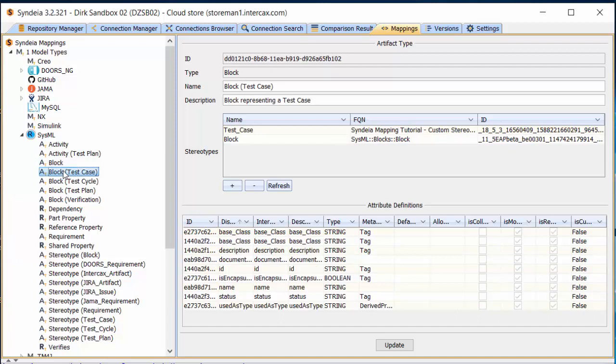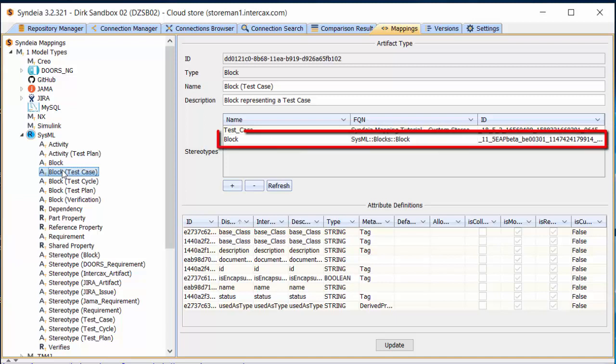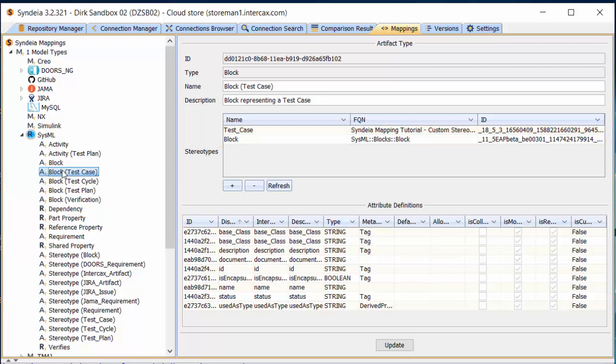However, Block and Requirement are special cases in defining artifacts. They require that we add the Block or Requirement stereotype directly when we define the base artifact type and the more specialized types. This is not true for other standard SysML elements, including Activities, State Machines, Use Cases, and so forth.